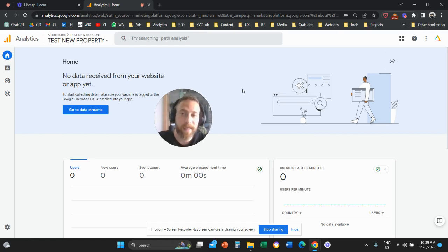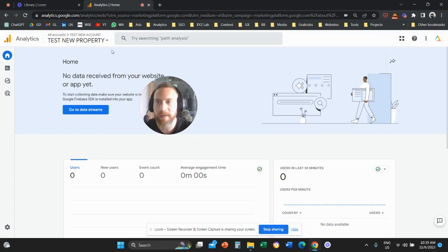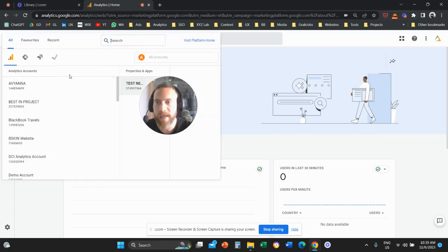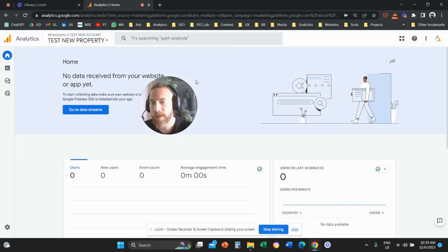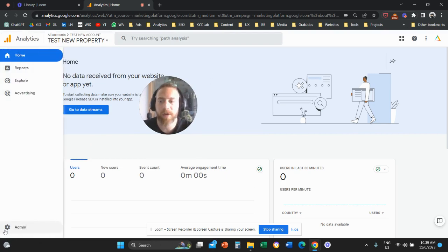The first thing is you need to come here to your Google Analytics. You need to navigate to the account that you want to delete, and from here you are going to go to Admin.